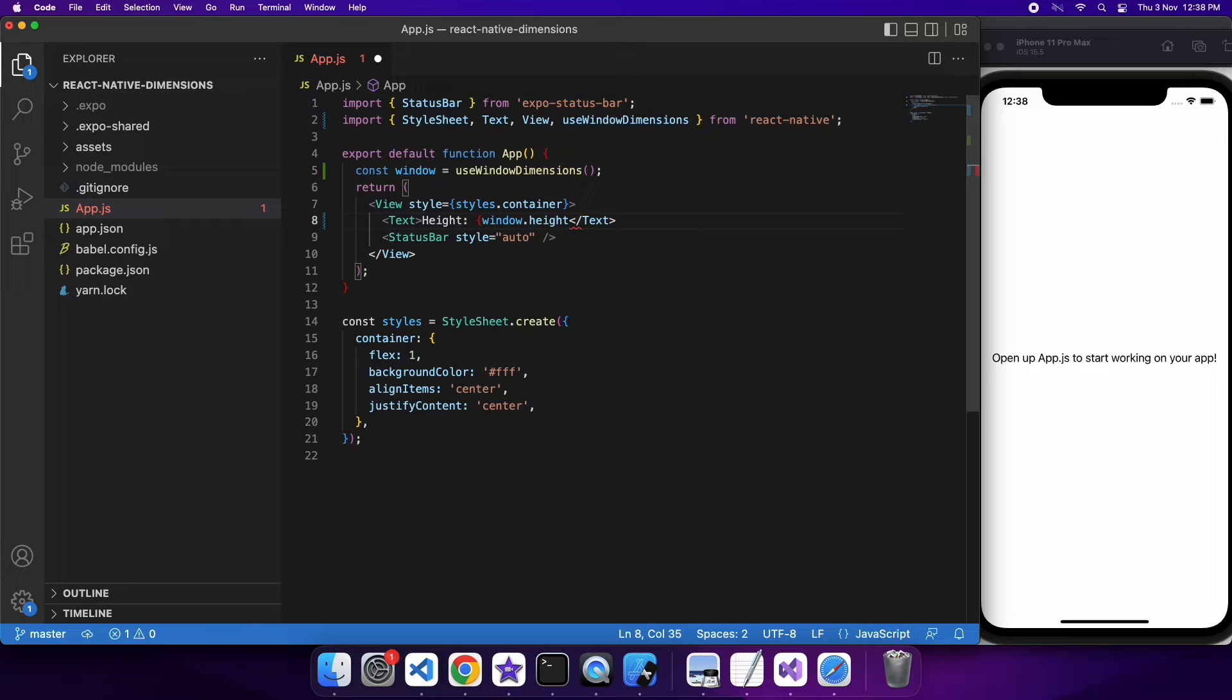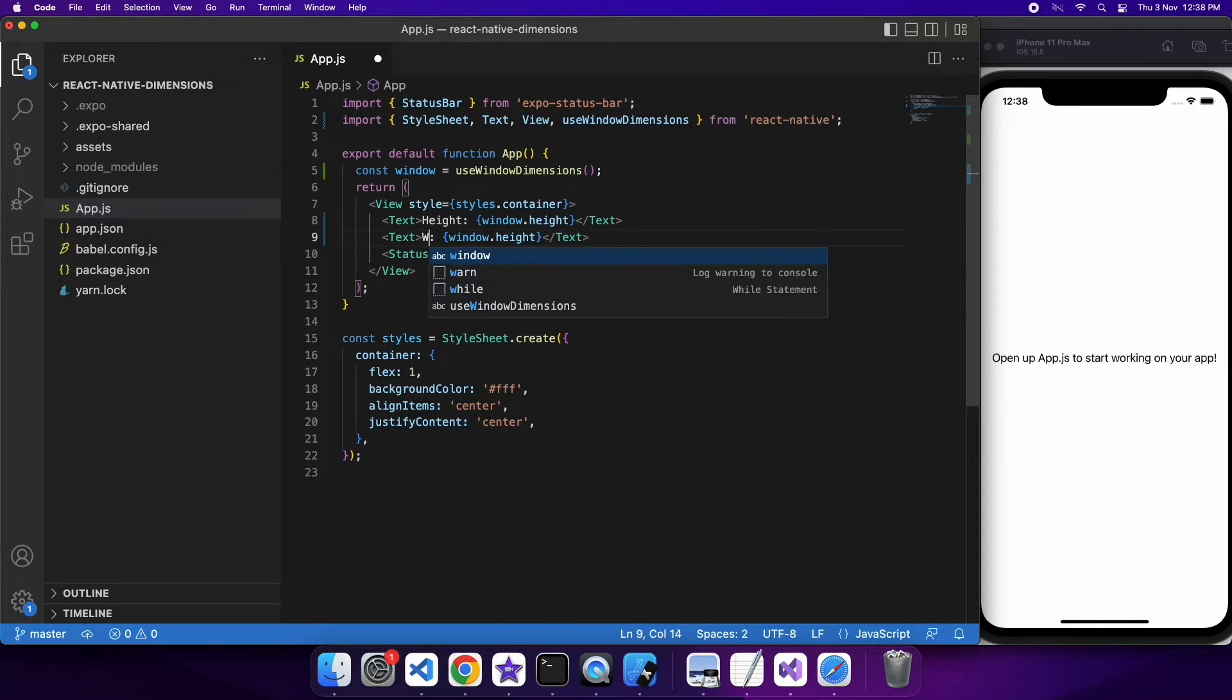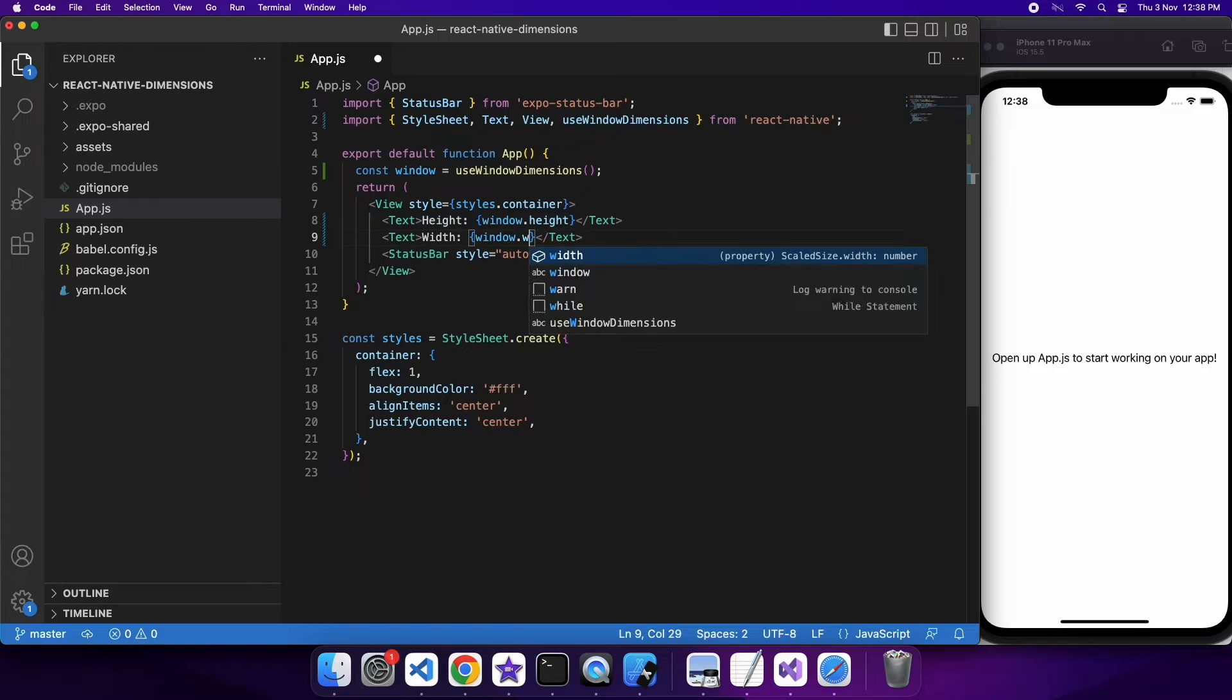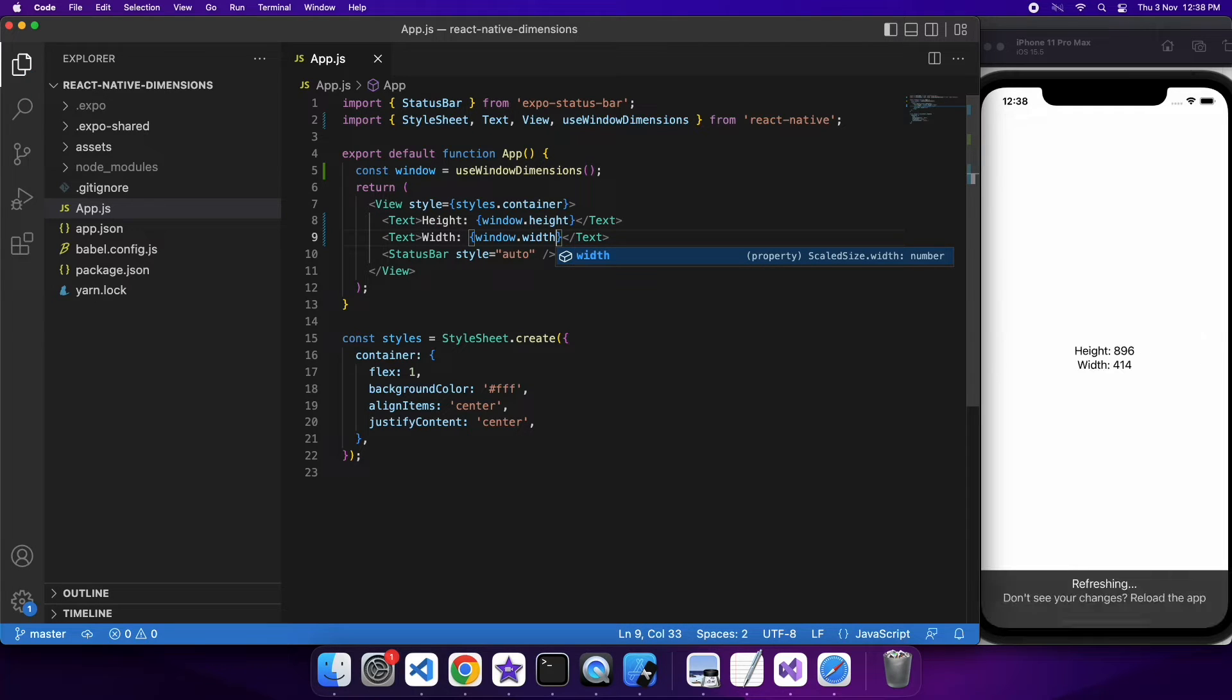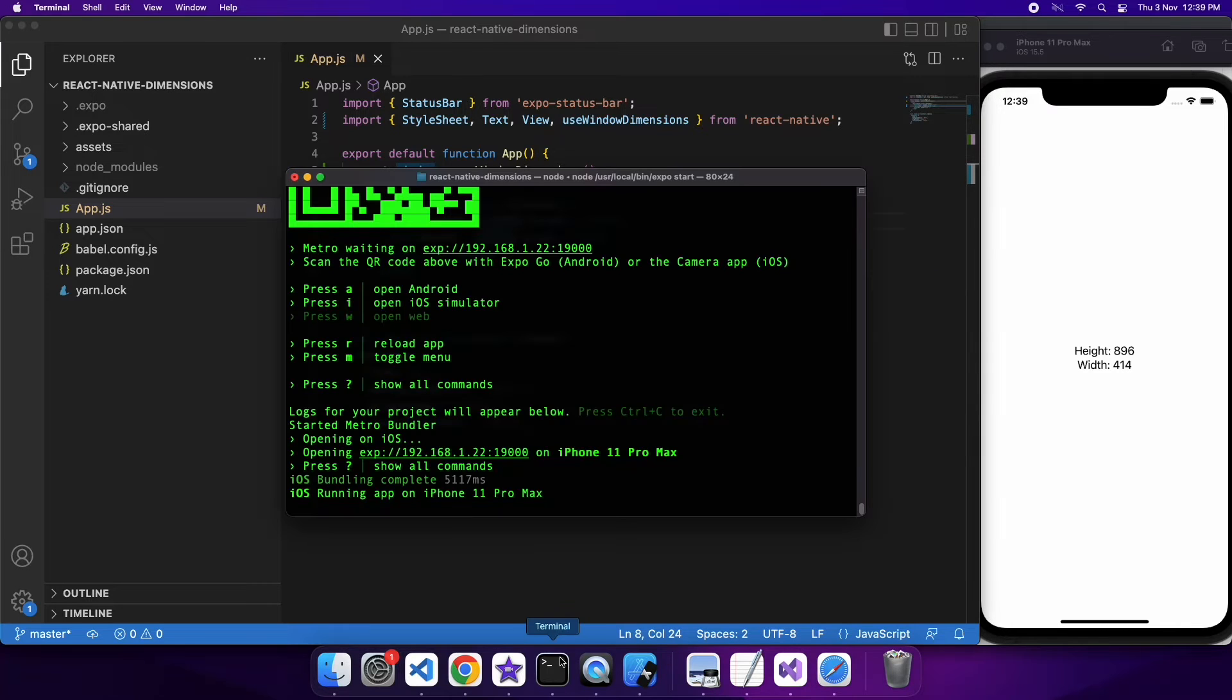That's where useWindowDimensions has its advantages. You could use this for a few different things, but you might want to show different things on screen depending on the width or height, so you can provide a custom experience to your user. You can see there that the height and width are shown on the screen.